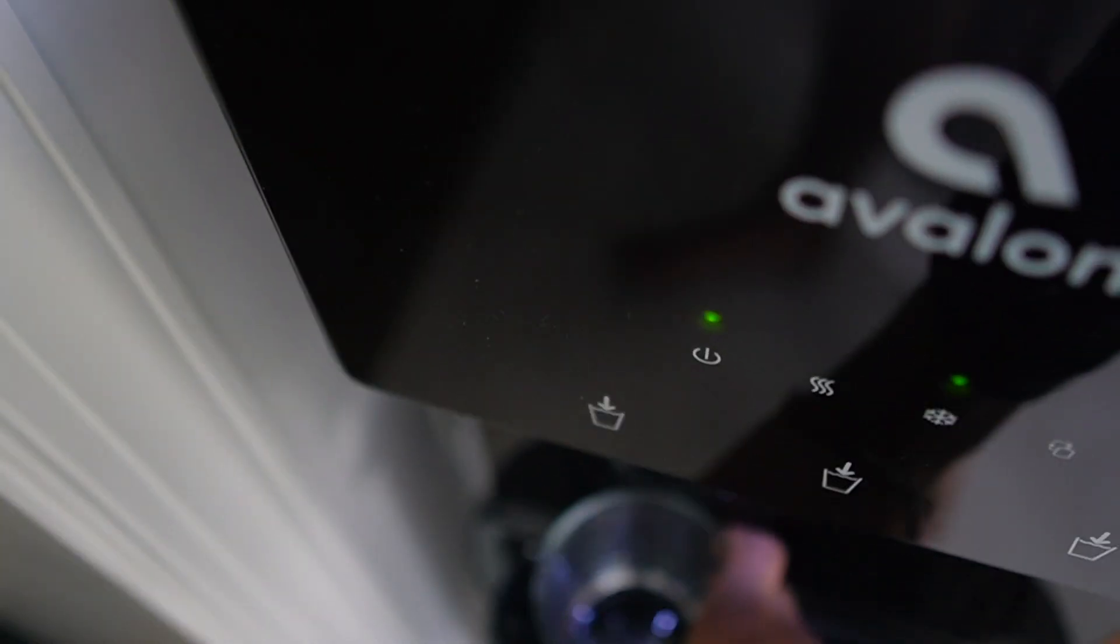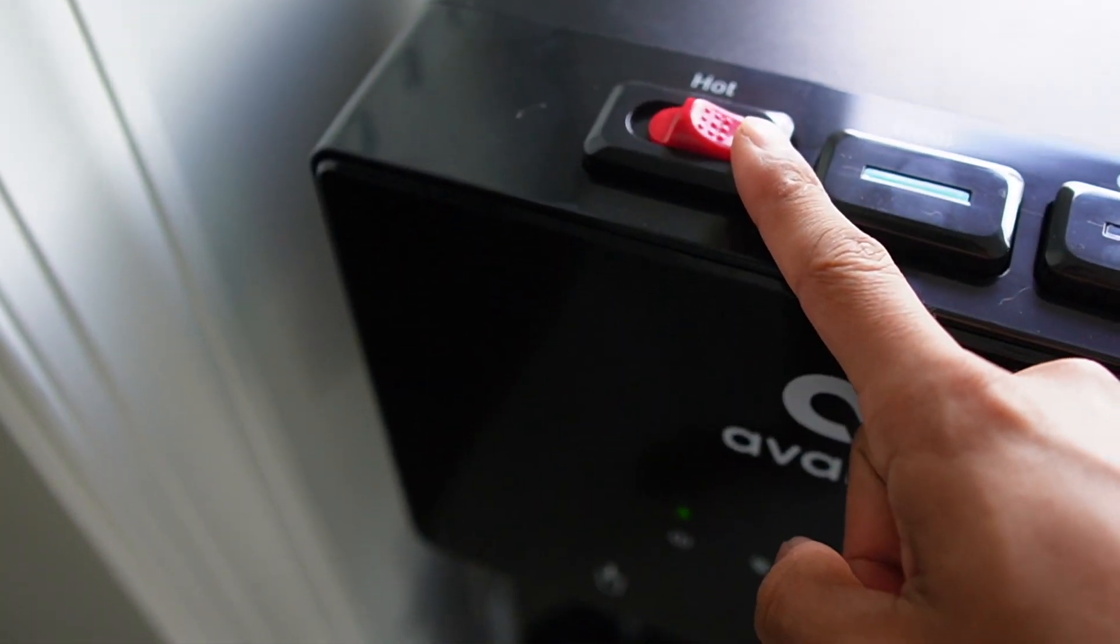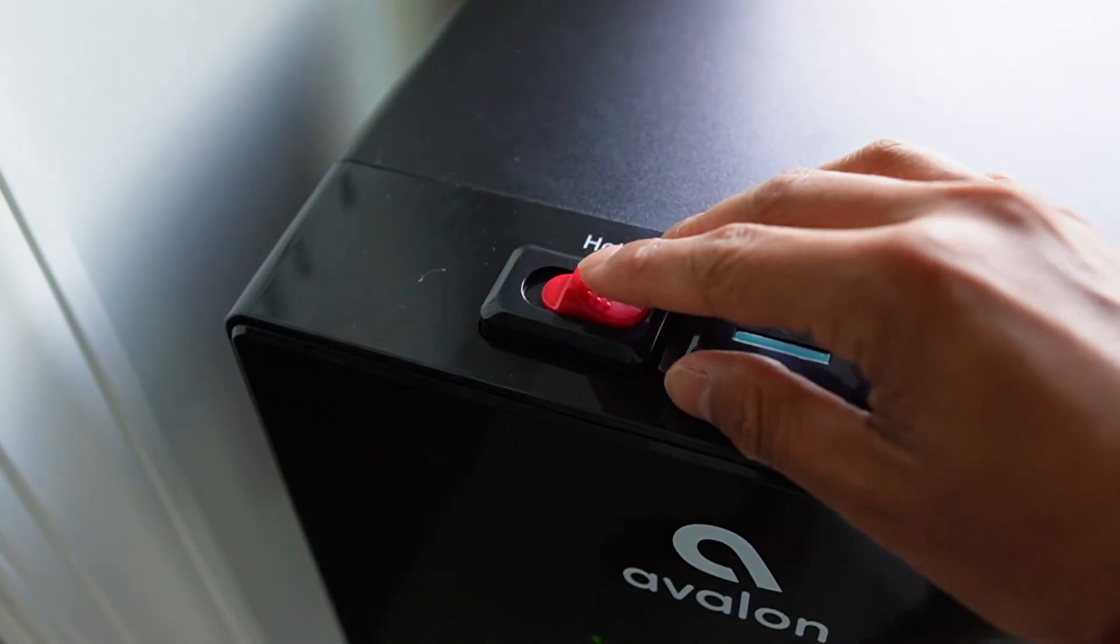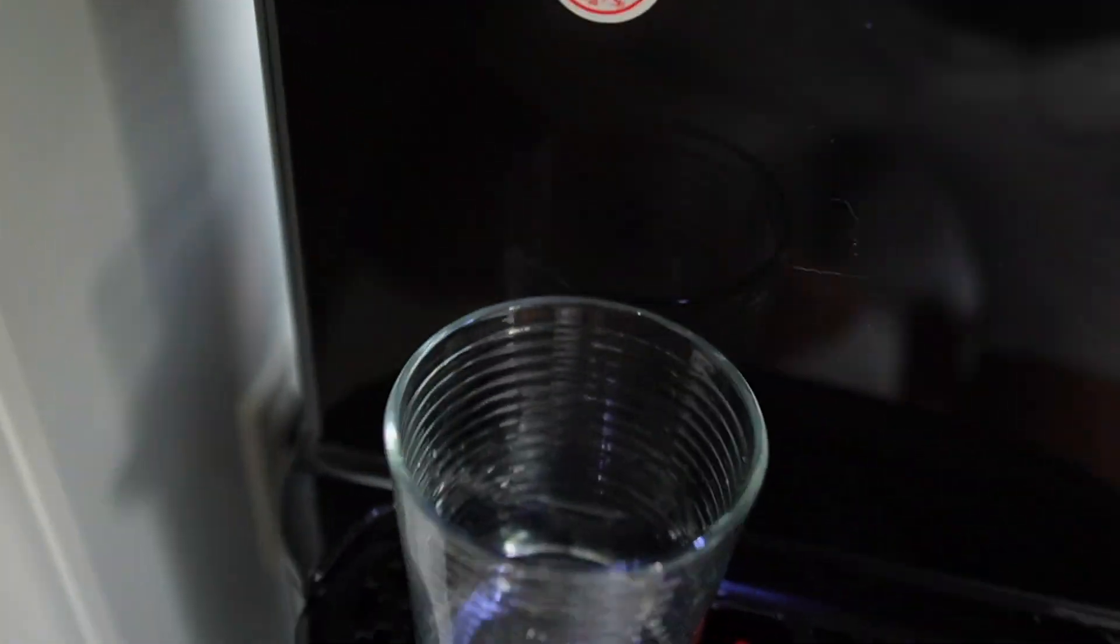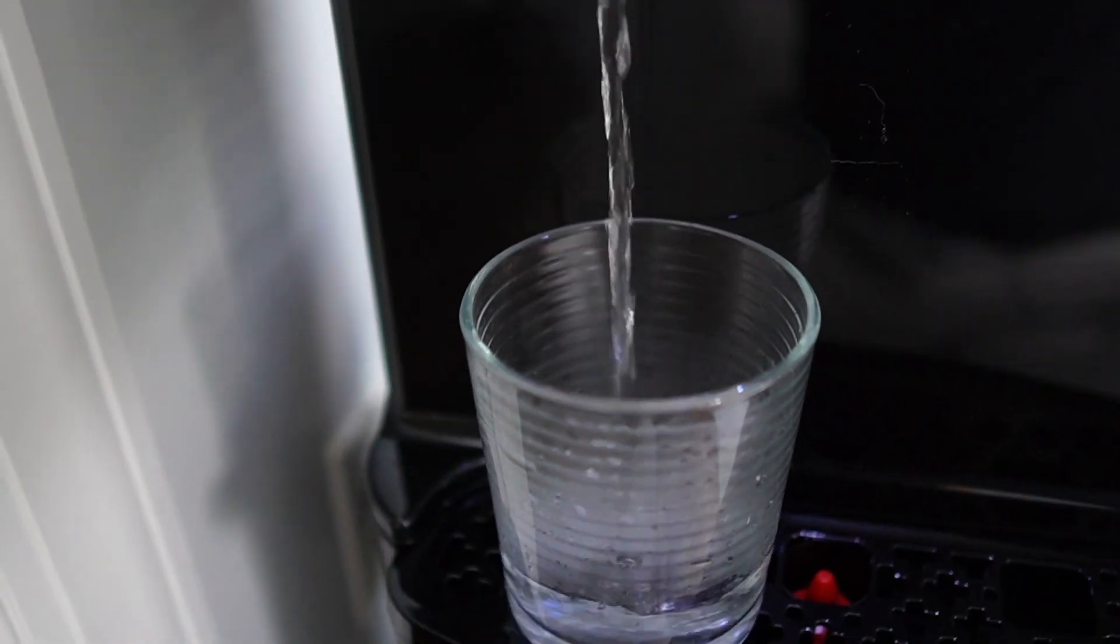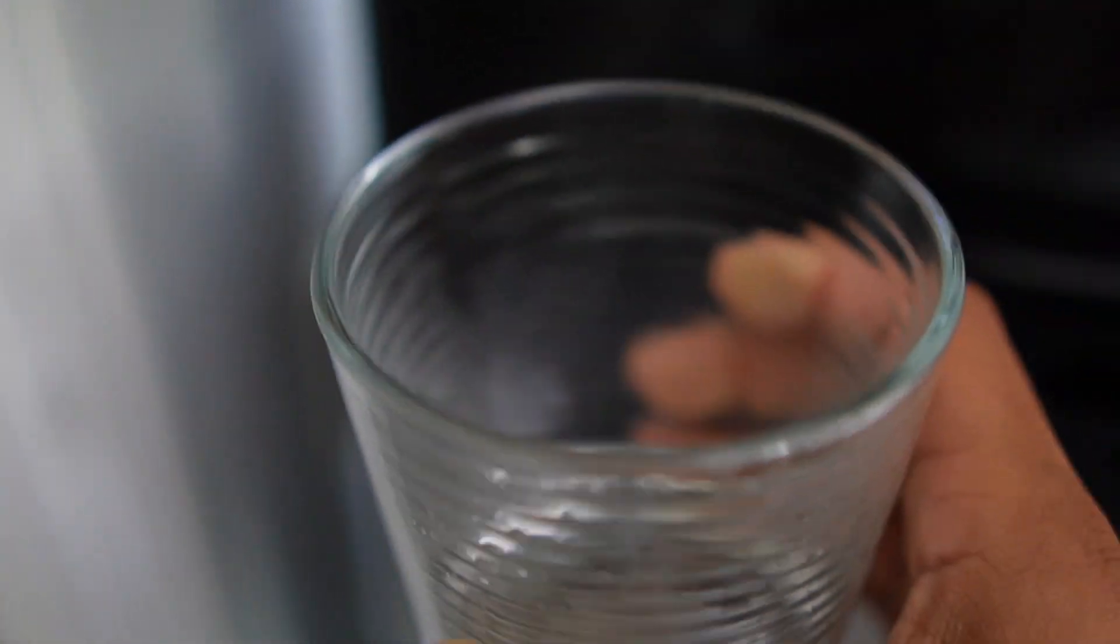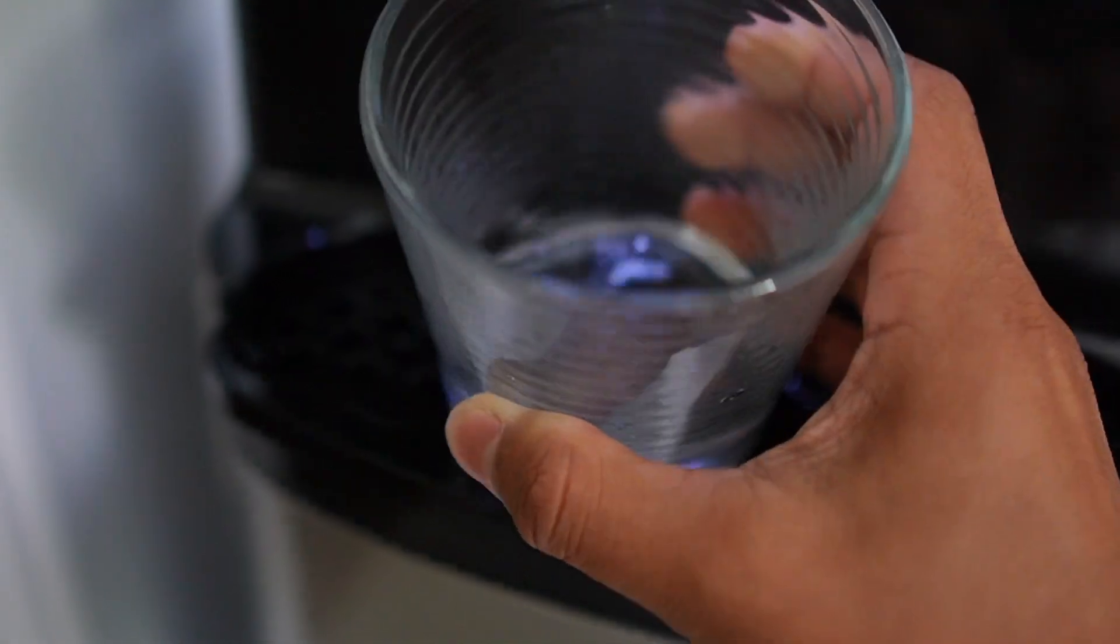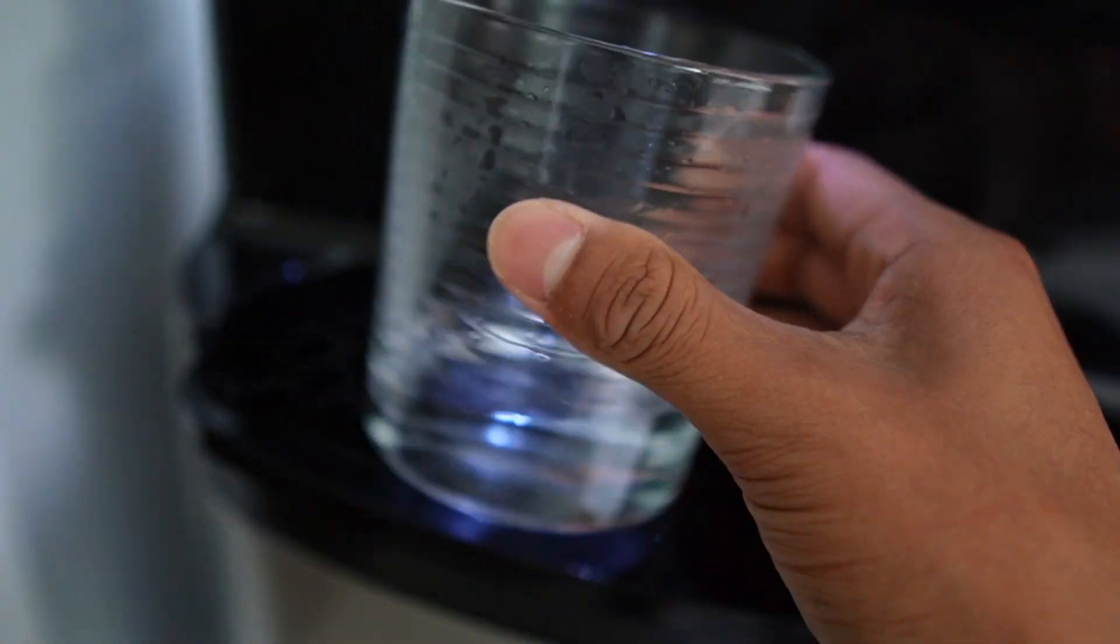And now finally hot. So this does have a safety feature so you can't accidentally press it. You do have to slide your finger over and then press downwards. Ooh. And yeah, that was really warm so I can't really drink this, but this would be perfect for teas.